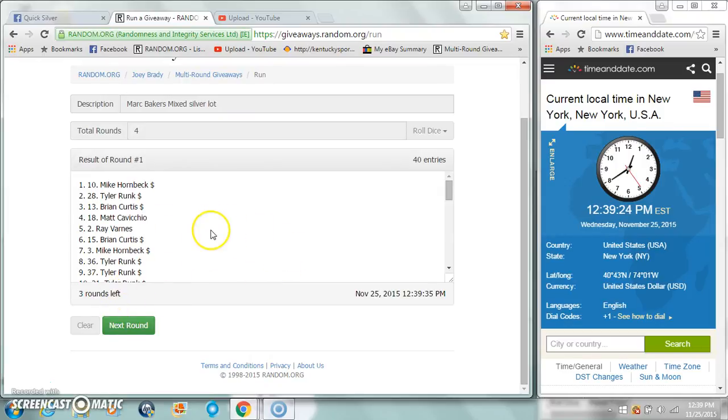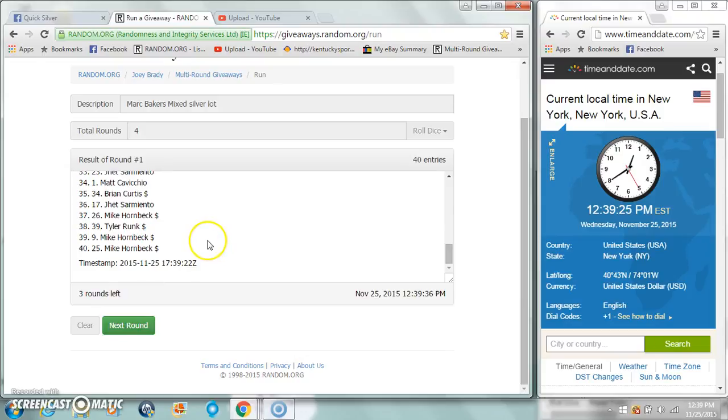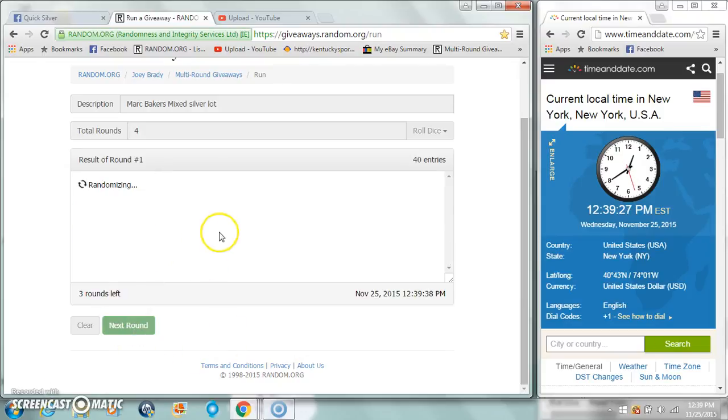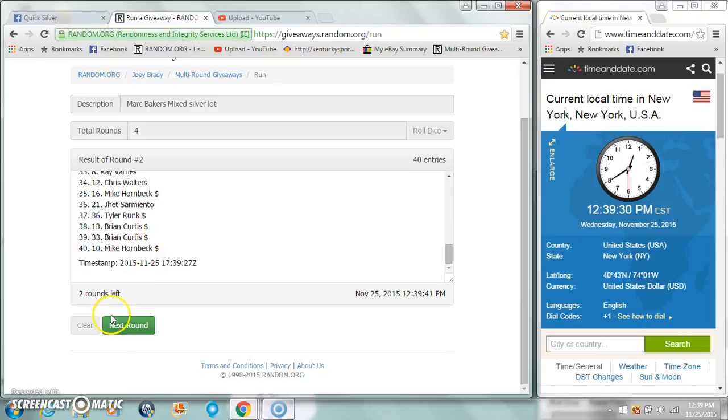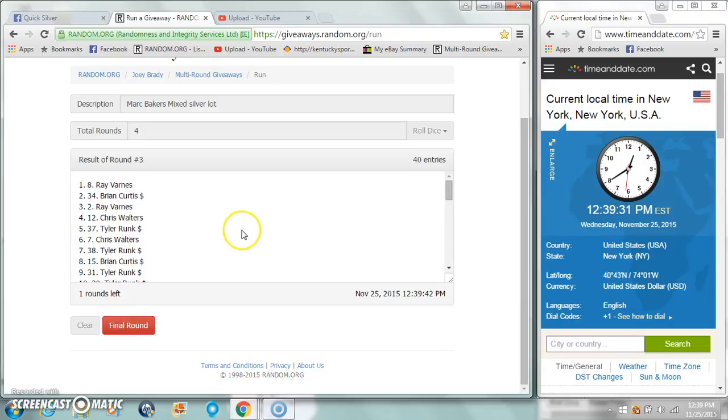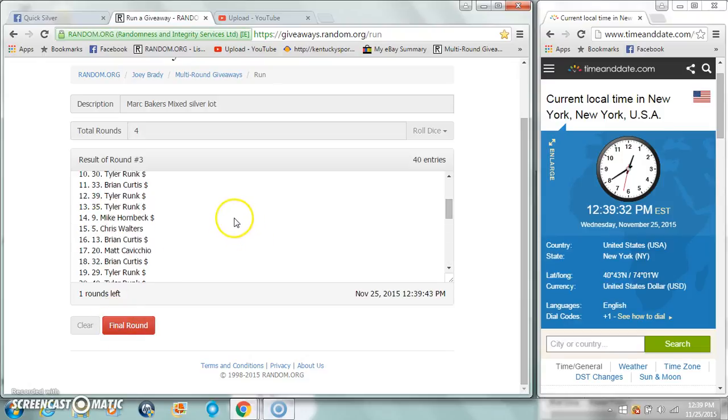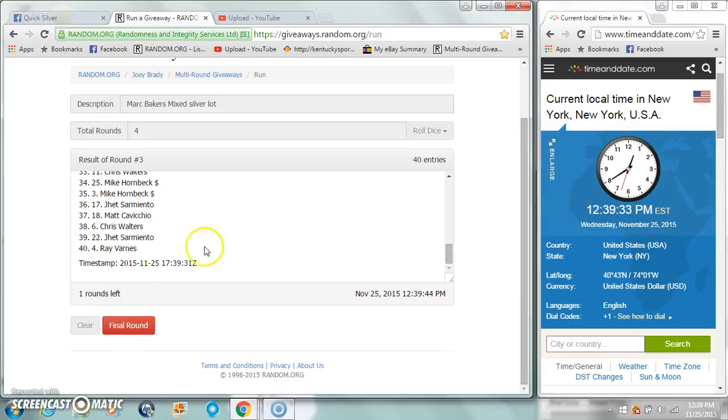Mike after one, Mike on the bottom. Jet after two, Mike on the bottom. Ray after three, Ray on the bottom.